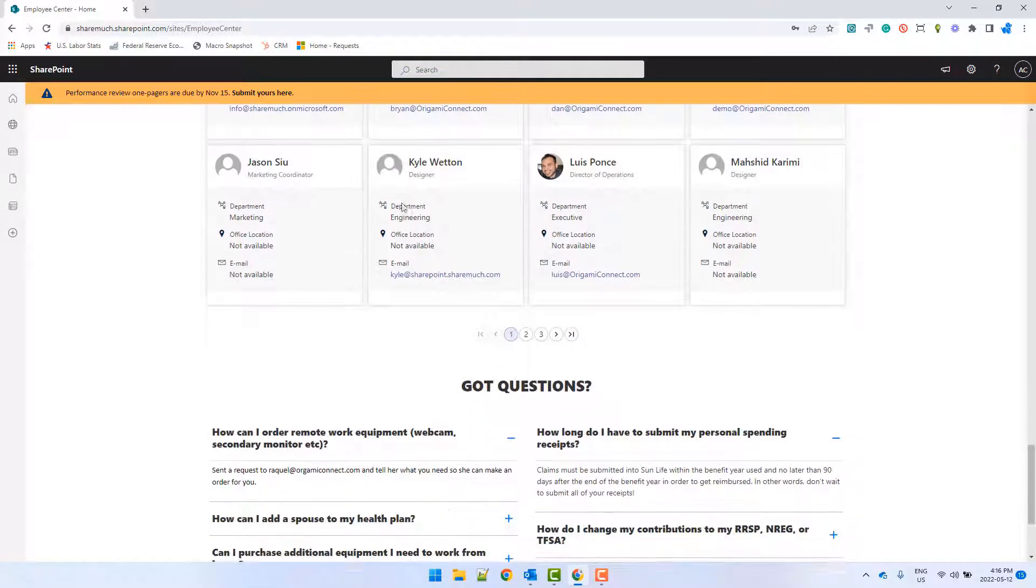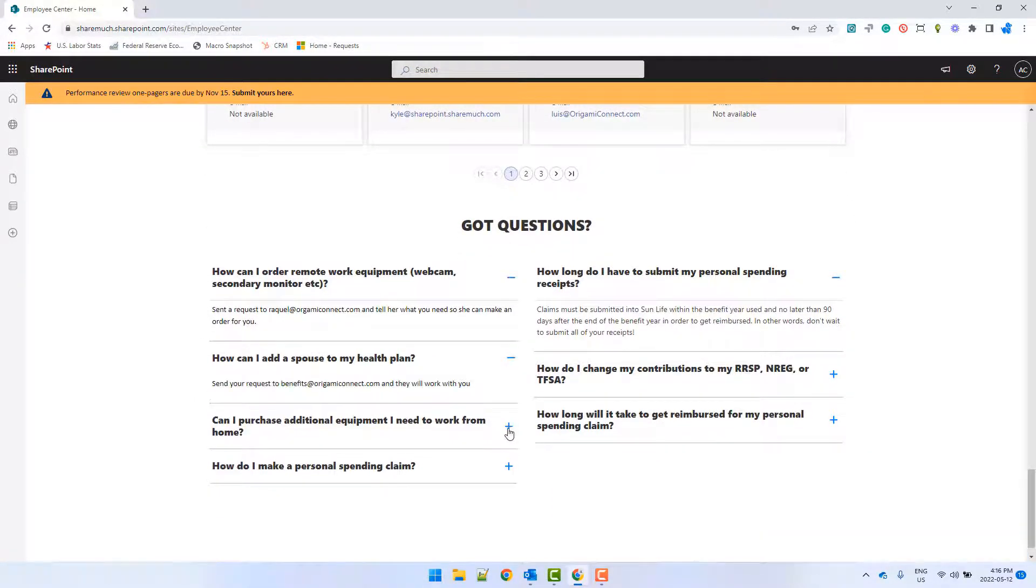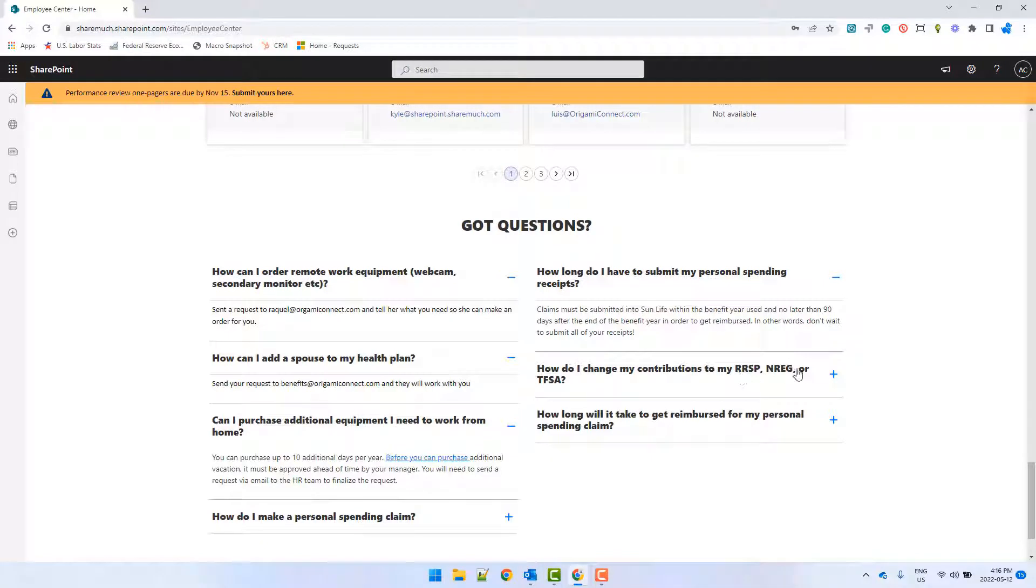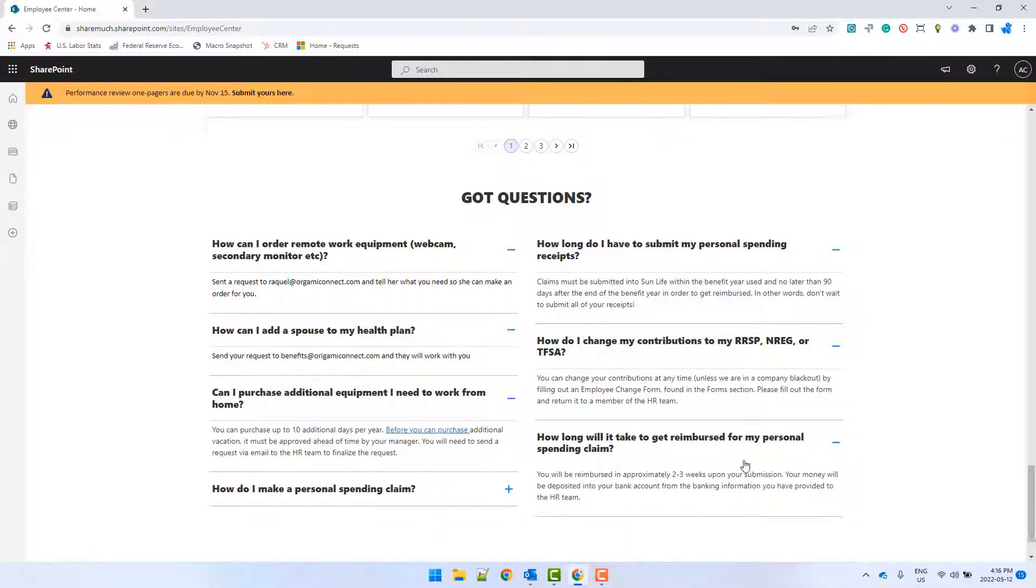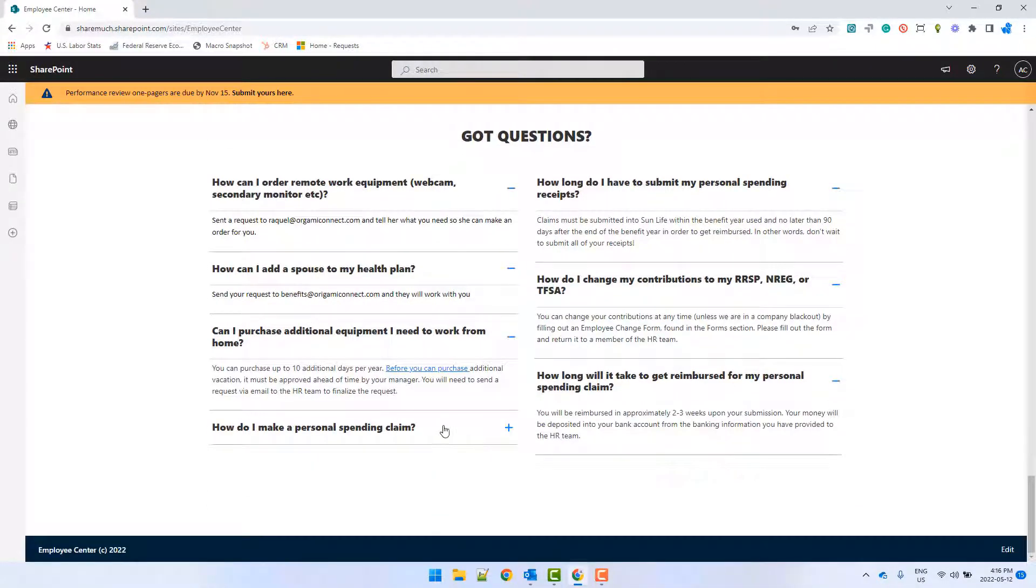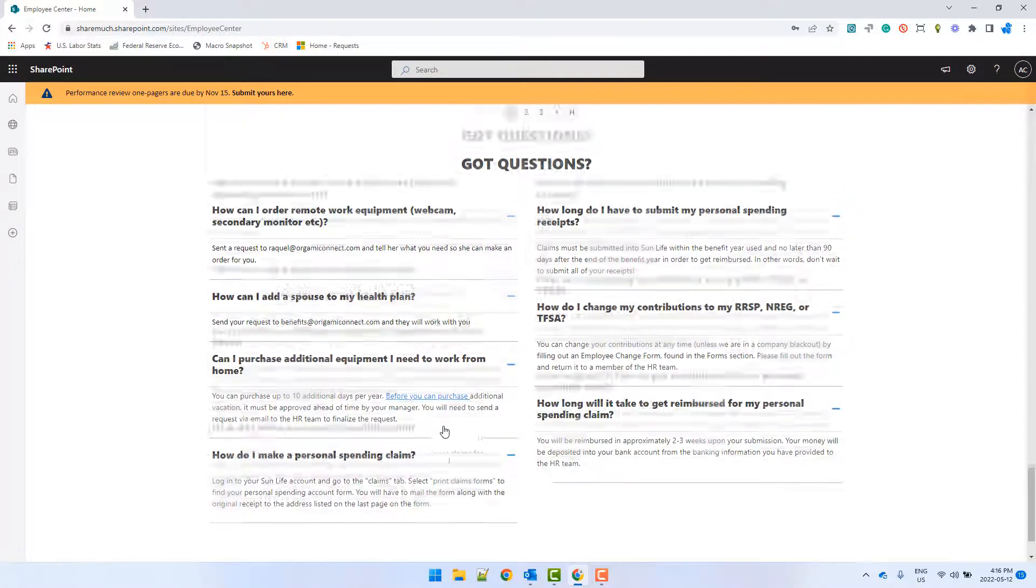And finally, for anything that employees might ask, there is this beautiful and modern looking FAQ section. So if I'm in HR and I get emails about the same thing over and over again, I can post it here for employees to find.